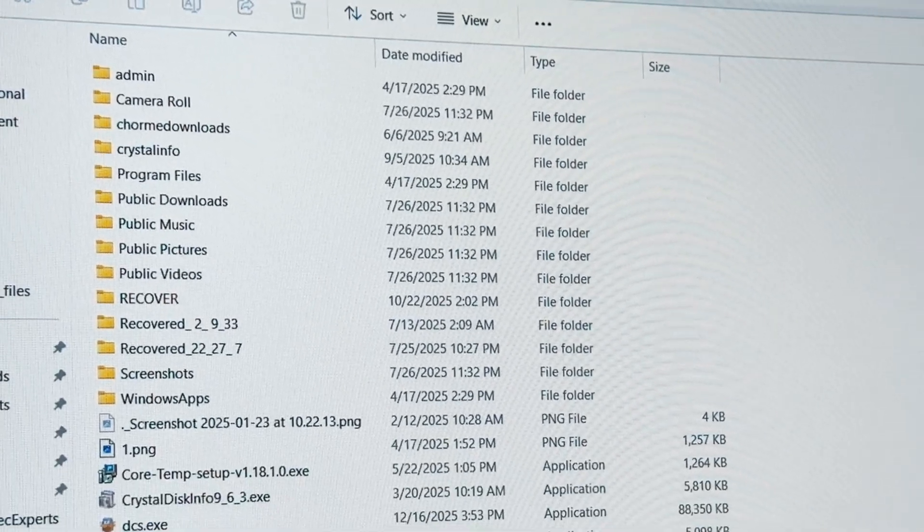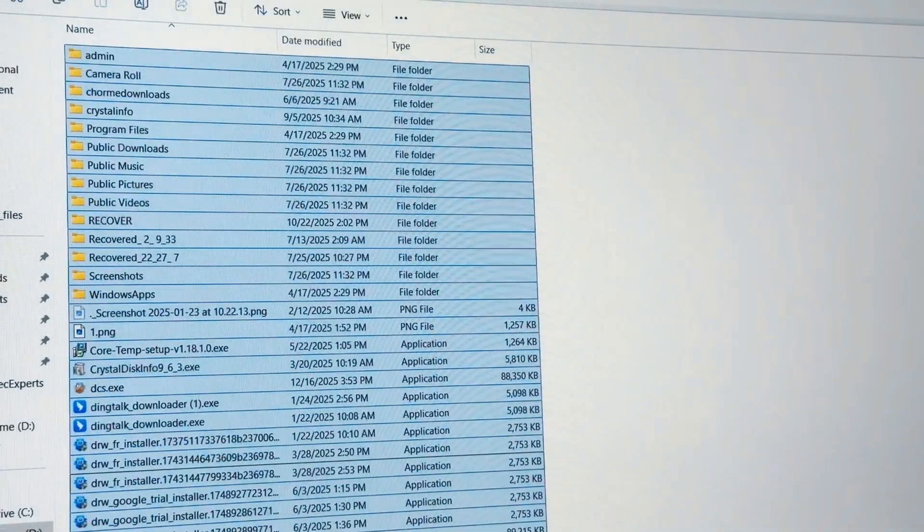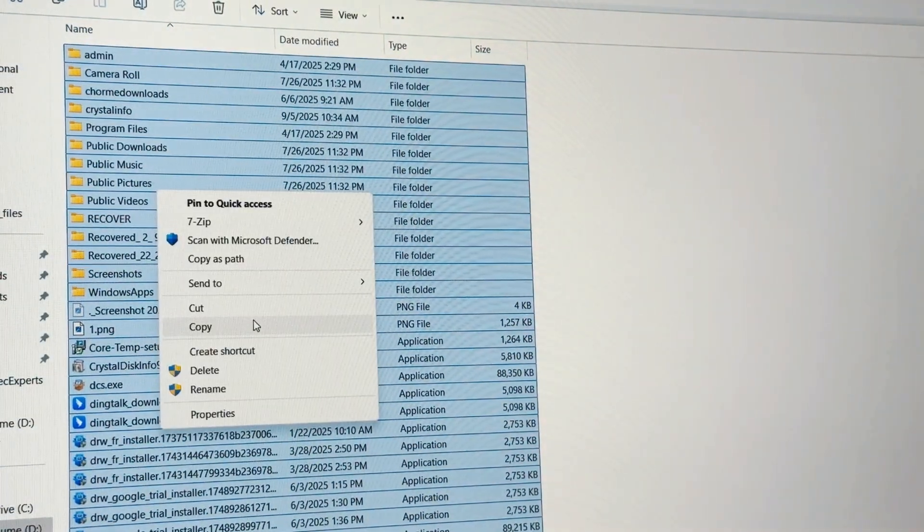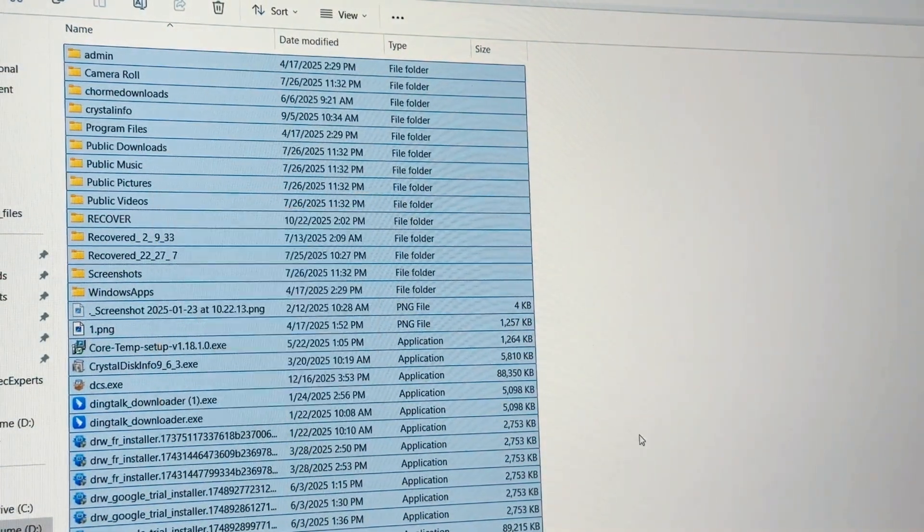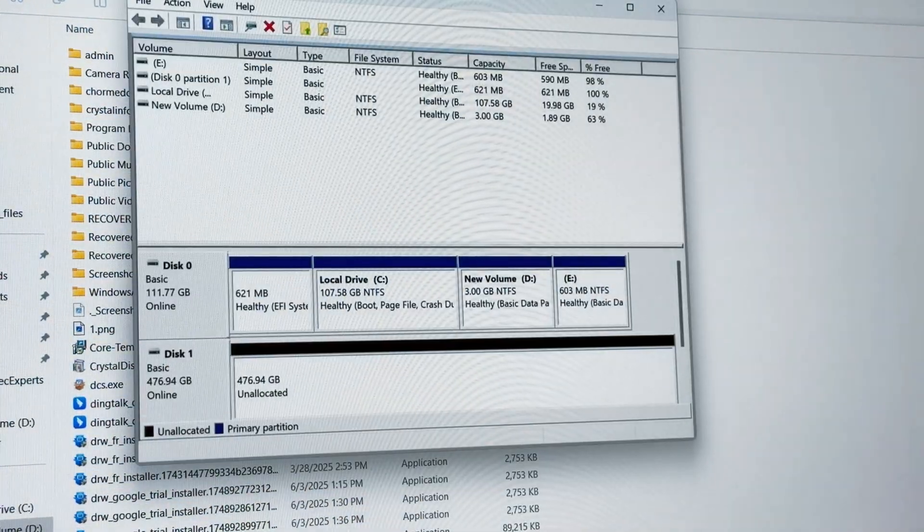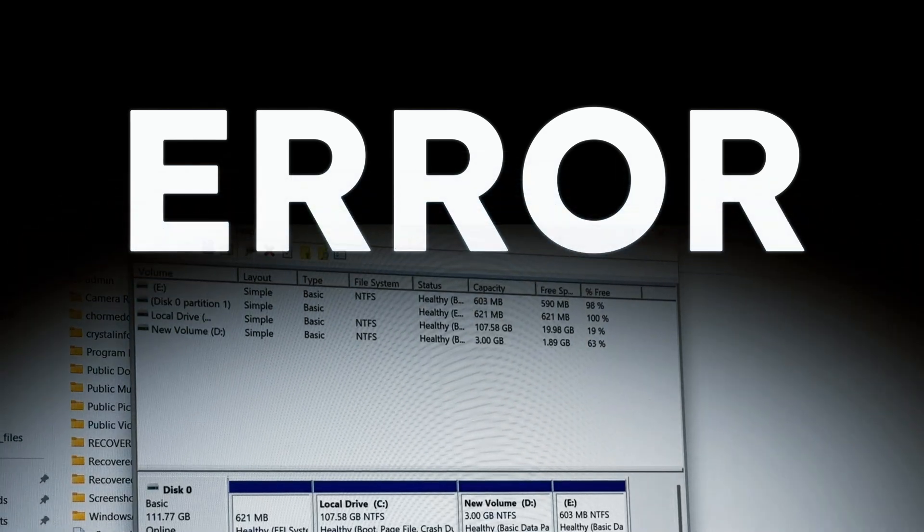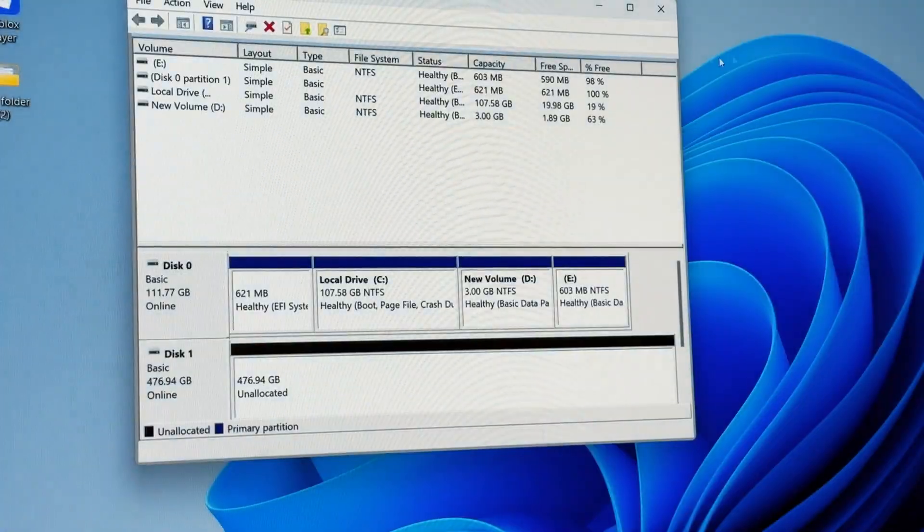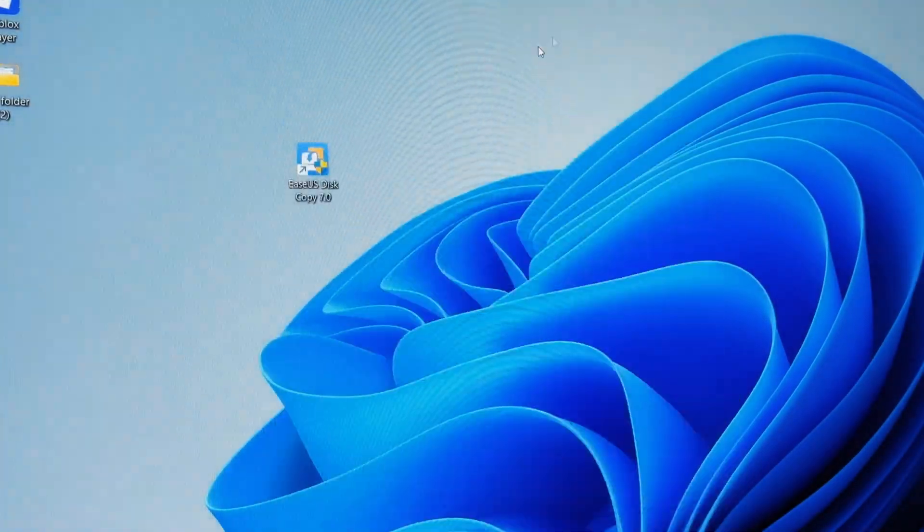Now I want to move all data to the new SSD, but instead of copying all the data and ending up with system issues, the proper way is to clone the entire drive because this ensures data integrity.